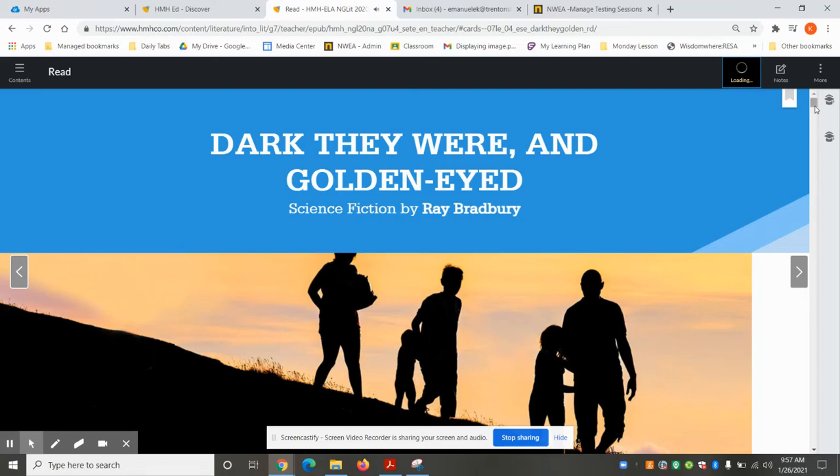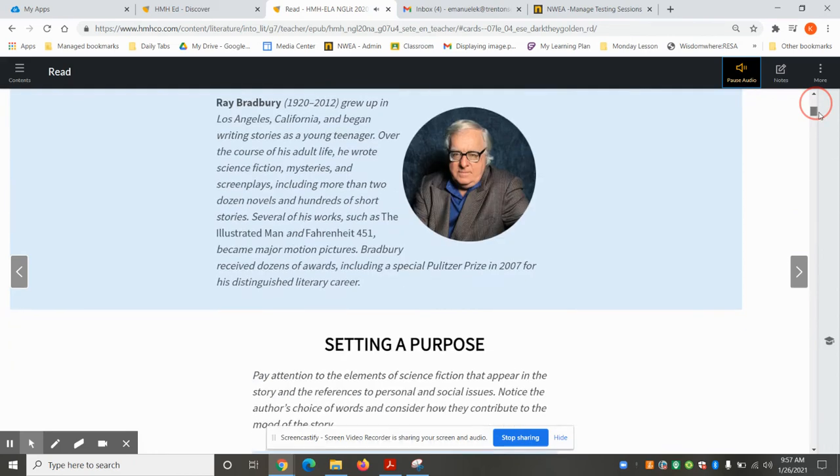Dark They Were, and Golden-Eyed, Ray Bradbury.